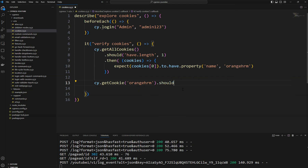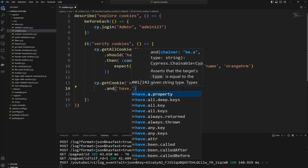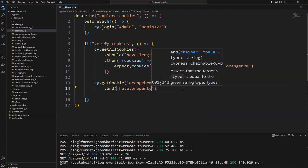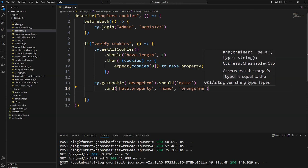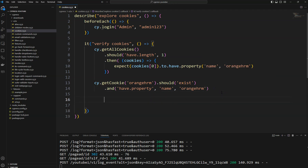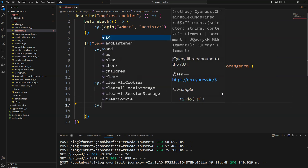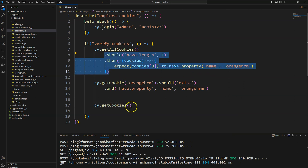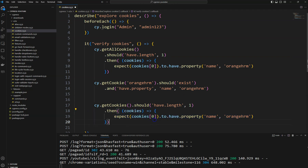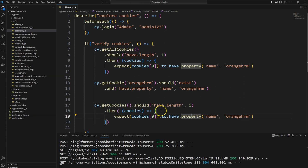With cy.getCookie(), you can assert that it should exist and then do further assertions — for example, it should have a property of name 'orangeHRM'. The third approach is cy.getCookies(), which returns cookies related to the current website URL. Since we have only one cookie, it will return only that one, and we can verify the same thing.